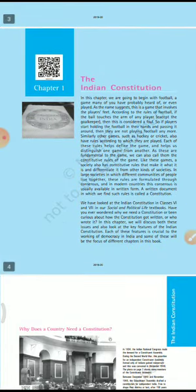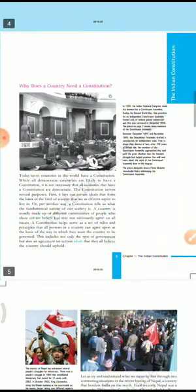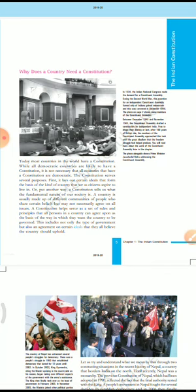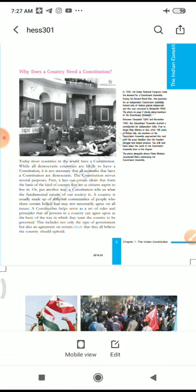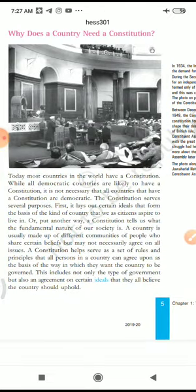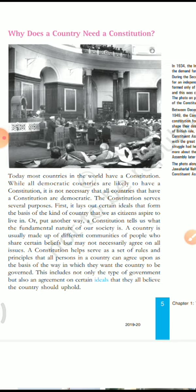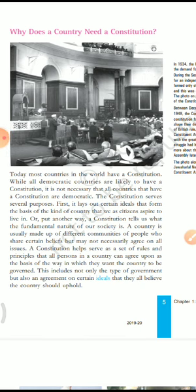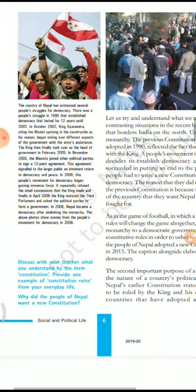Now coming to the topic — in our last class we discussed about the Indian Constitution and why a country needs a constitution. I gave you the definition: a constitution is a set of basic rules and principles to guide the citizens and the government of a country, to govern them and to secure the rights of citizens.